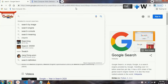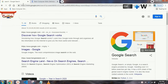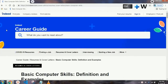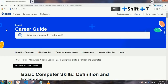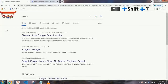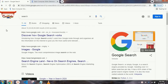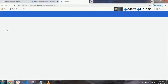Our next shortcut key is Ctrl+W, which is for closing any tab. For example, if I want to close this tab, just press Ctrl+W and your tab will be closed. If you have deleted a tab by mistake, then just press Ctrl+Shift+T and that tab will automatically reopen.